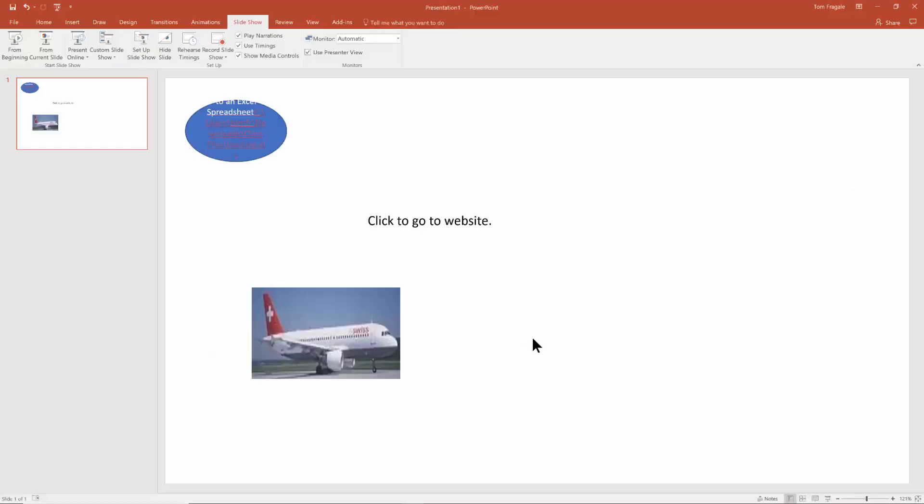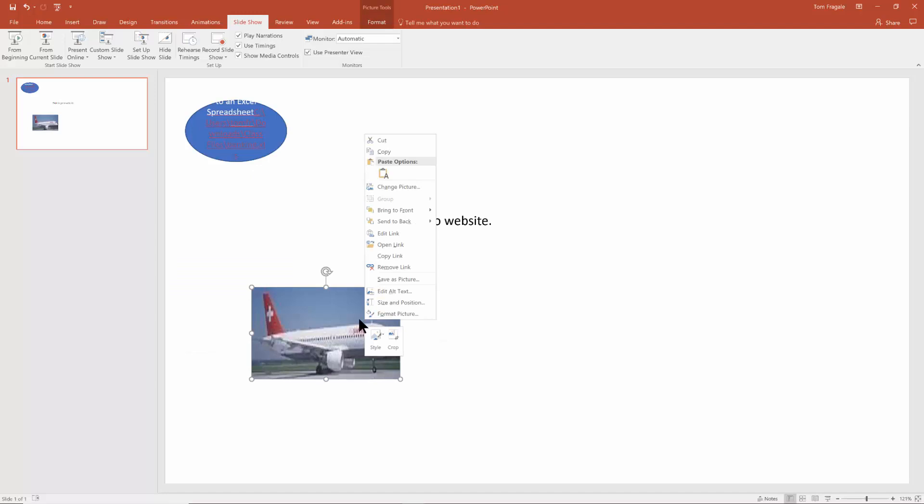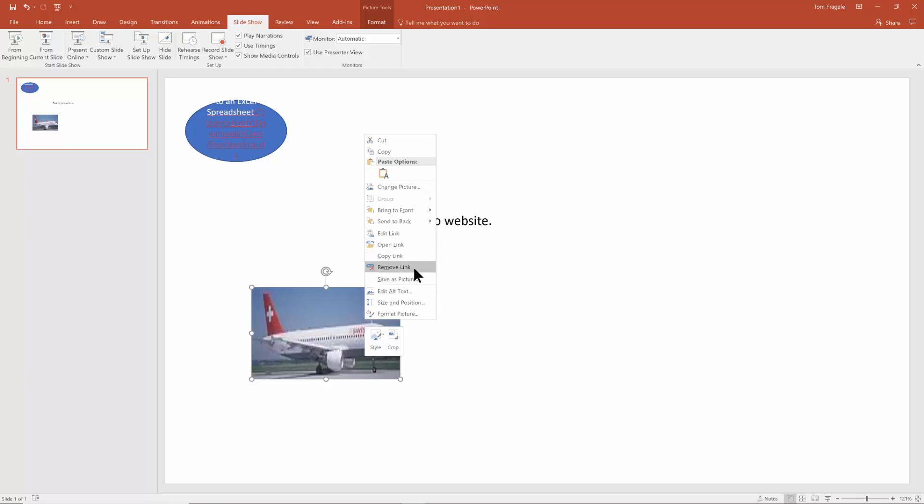Now if you want to change the link, you'll right click on the object. And then notice over here, I can say edit link, open link, copy link, or remove link.